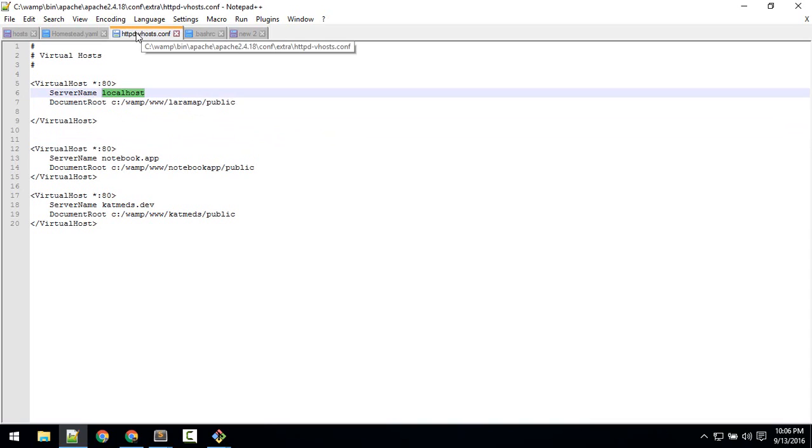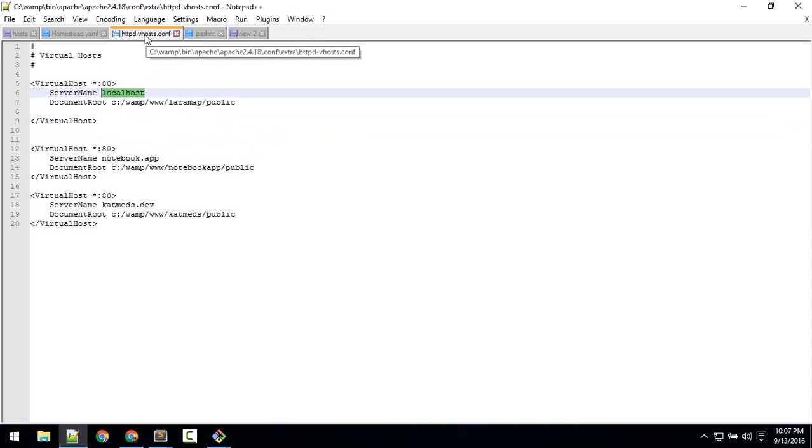So if you are wondering, this file is located inside this—okay, C wamp, bin, Apache, this location. You can pause the video and look at this.